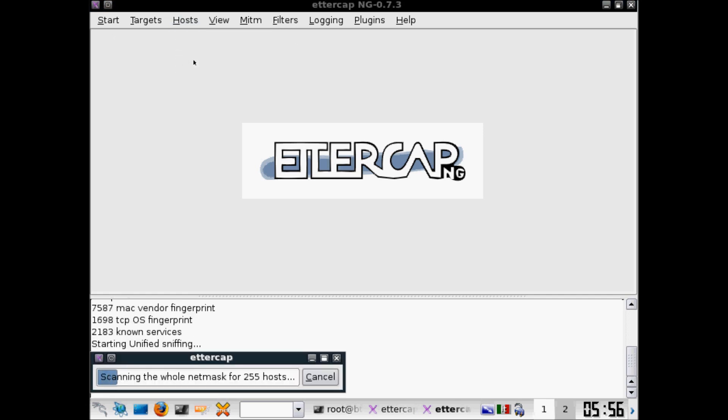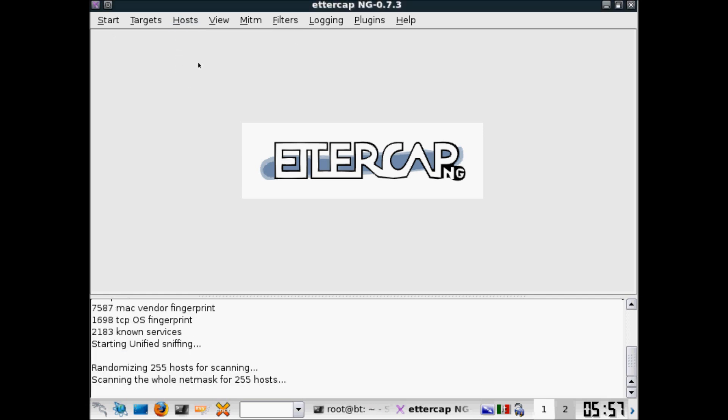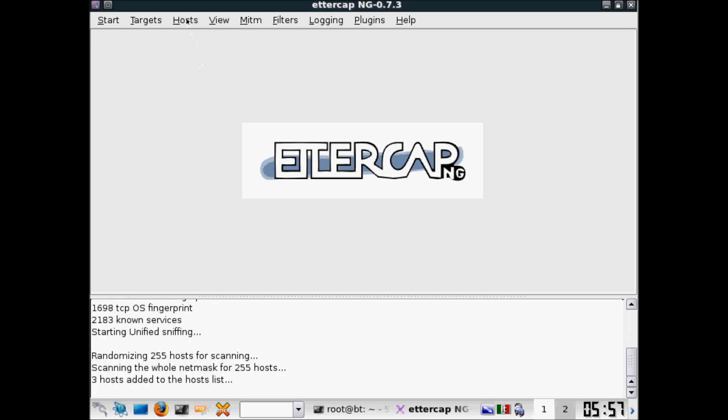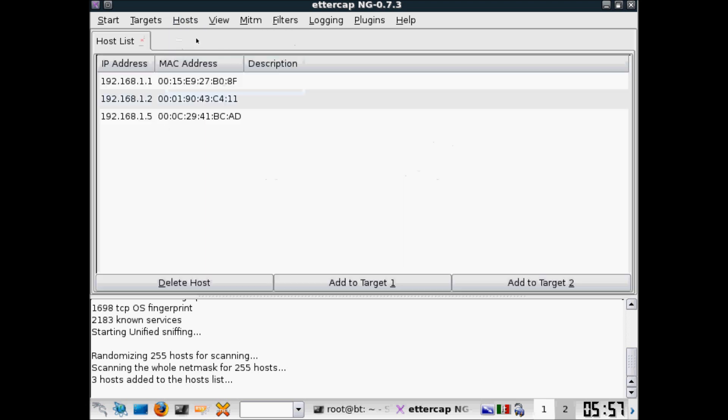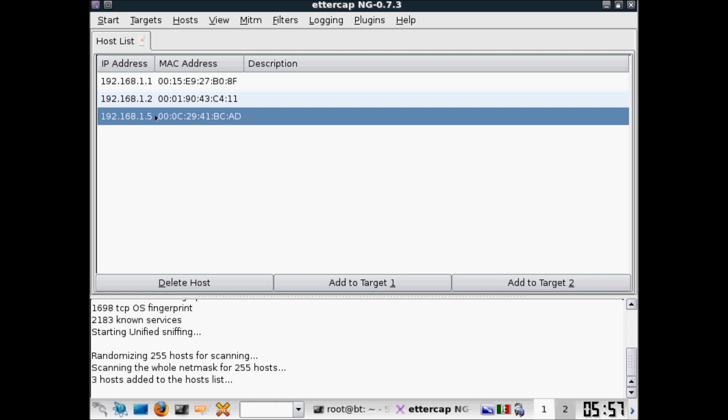Scan for hosts, then host list. Next we have to choose this one, the PC that we want to attack, the router.